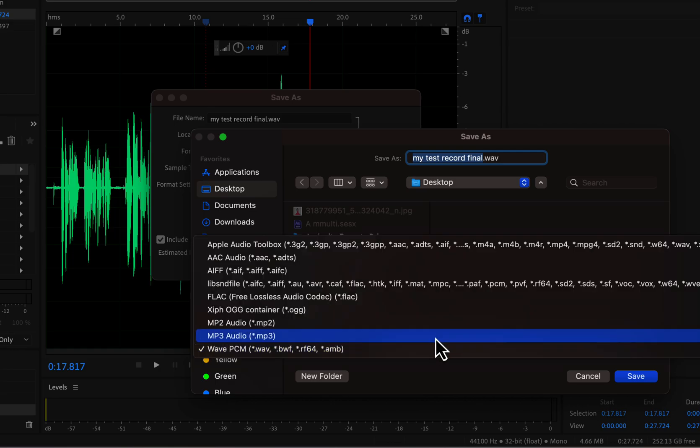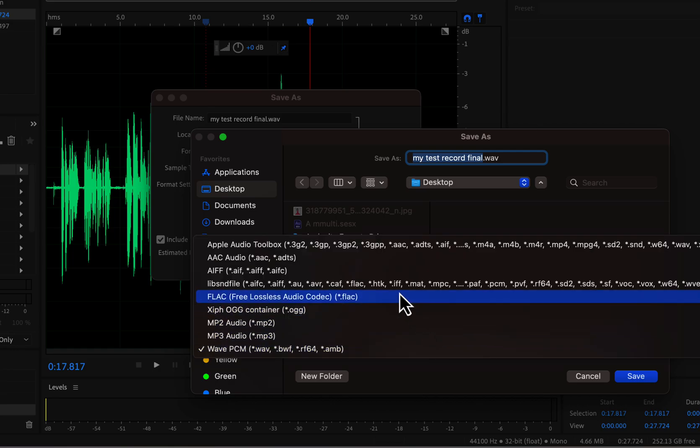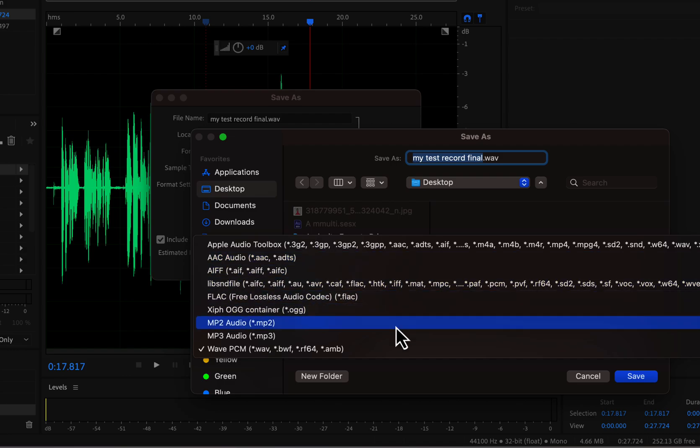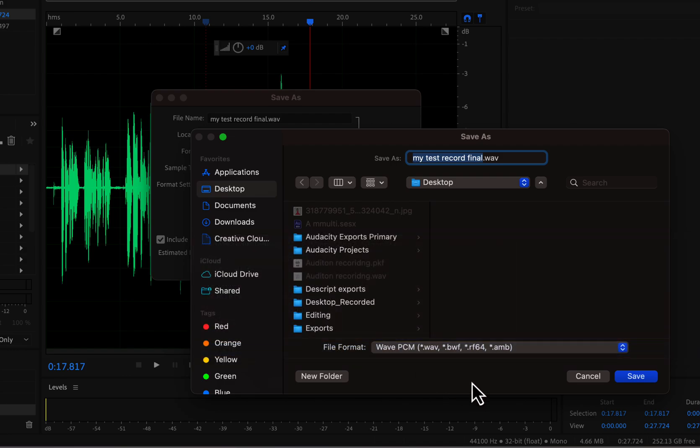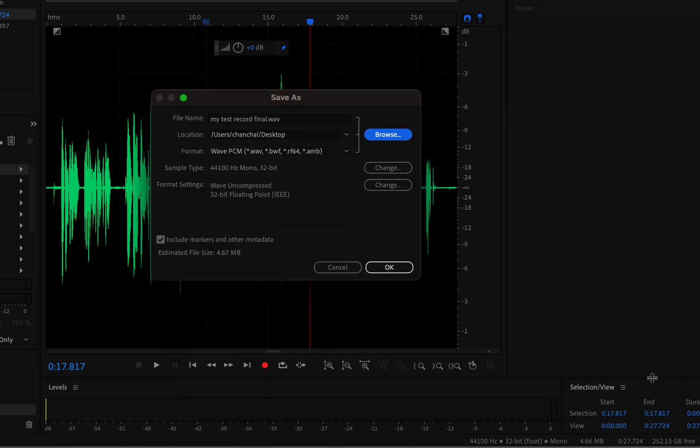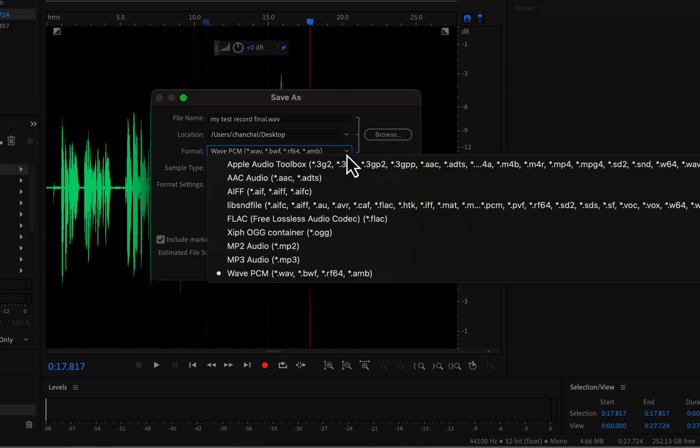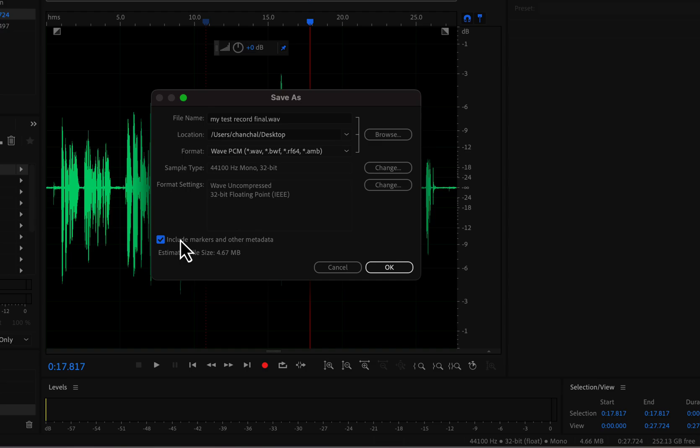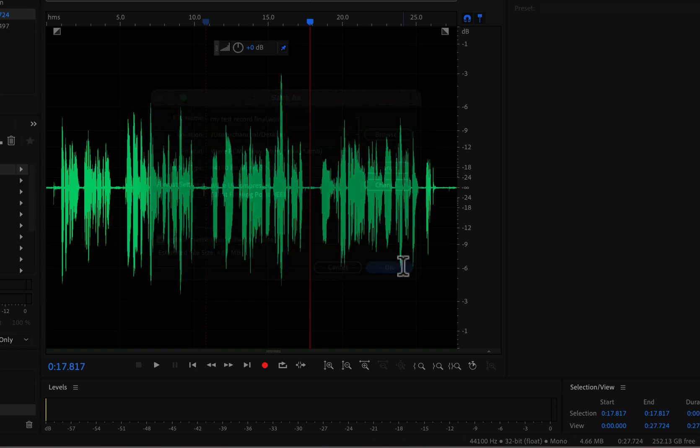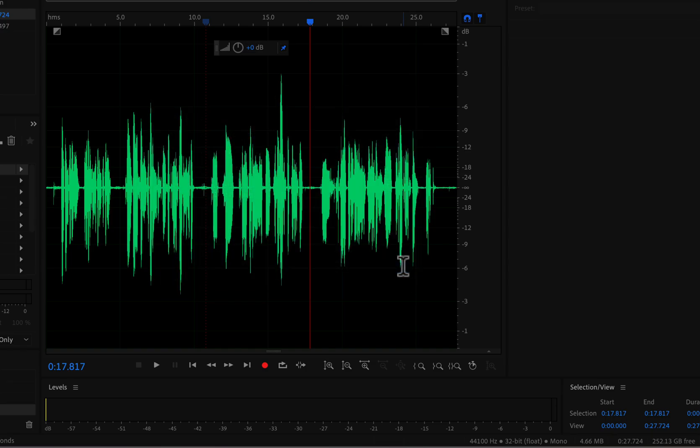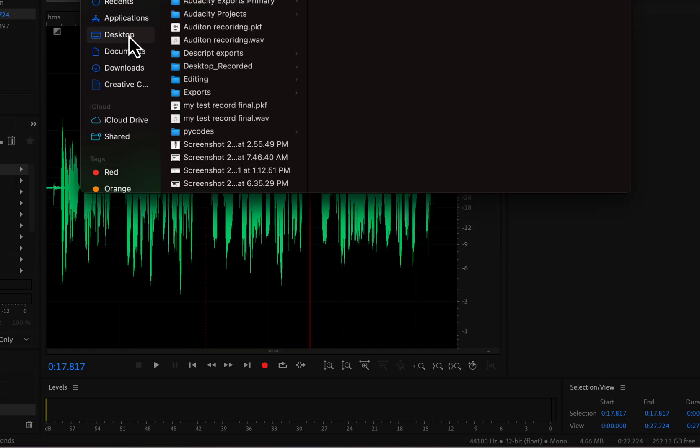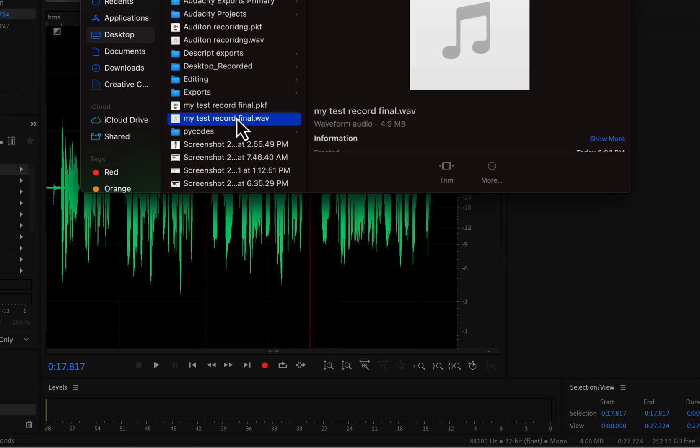The format can also be changed from here. There is a checkbox to include markers or other metadata that stores extra Audition metadata. You will see an additional file beside WAV if this one is checked. If I now go to Desktop, I can see the WAV file. You see, my test record final WAV file is here.